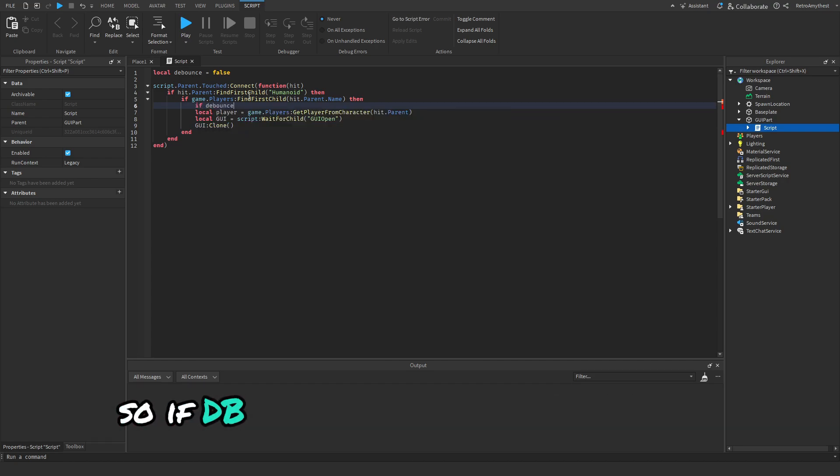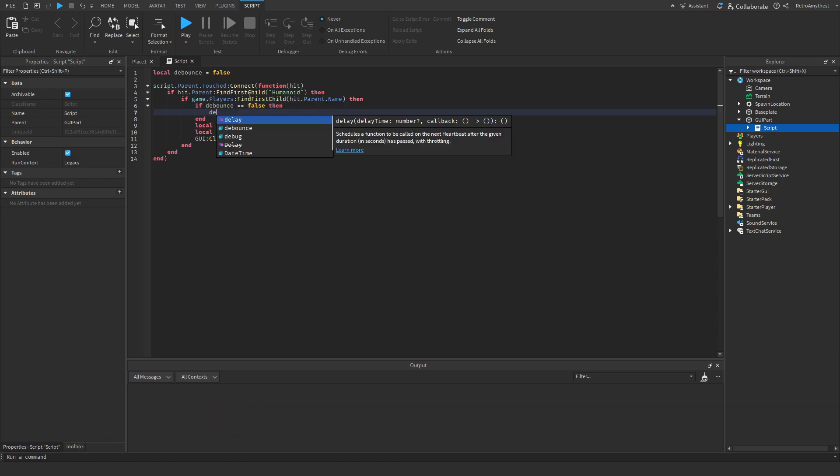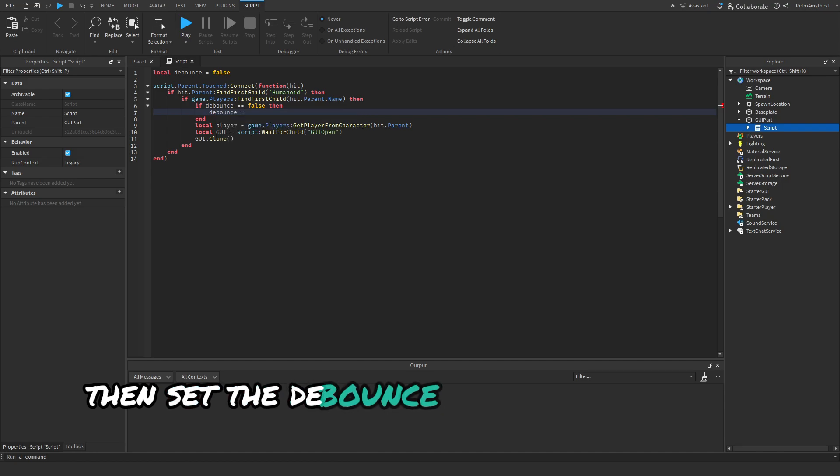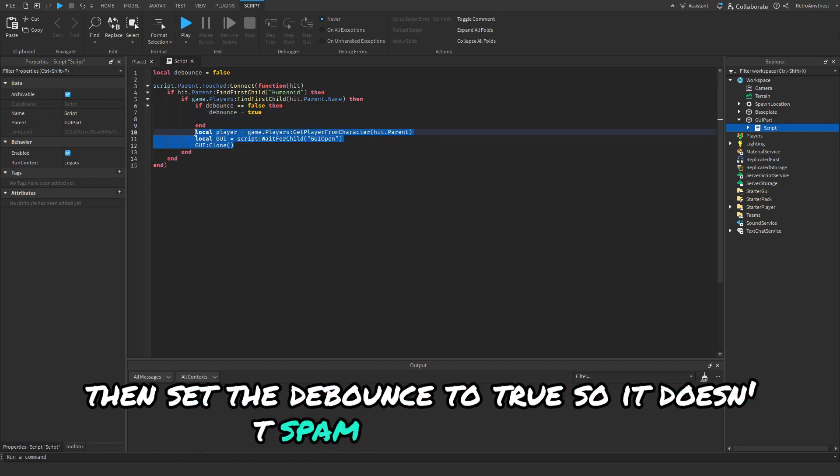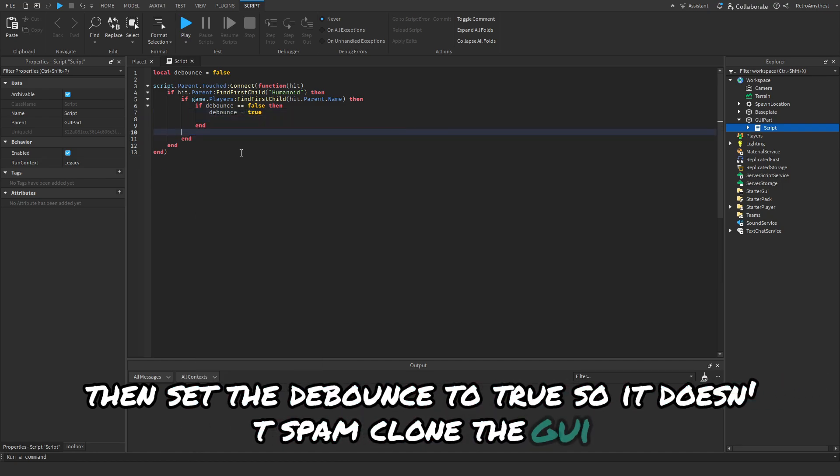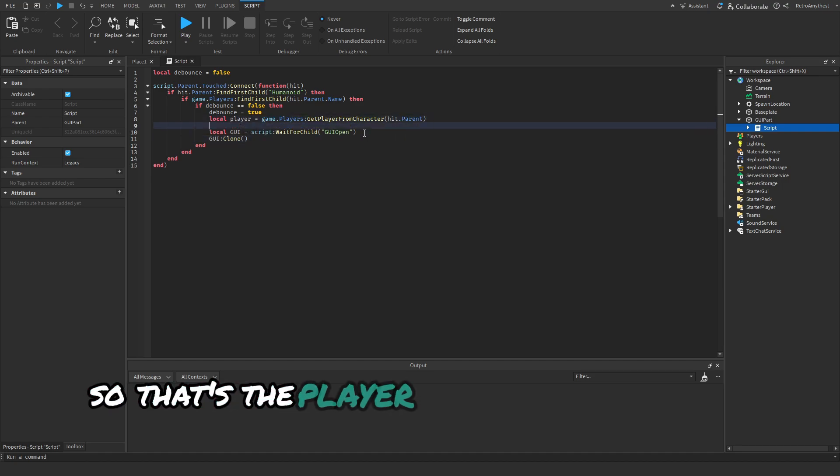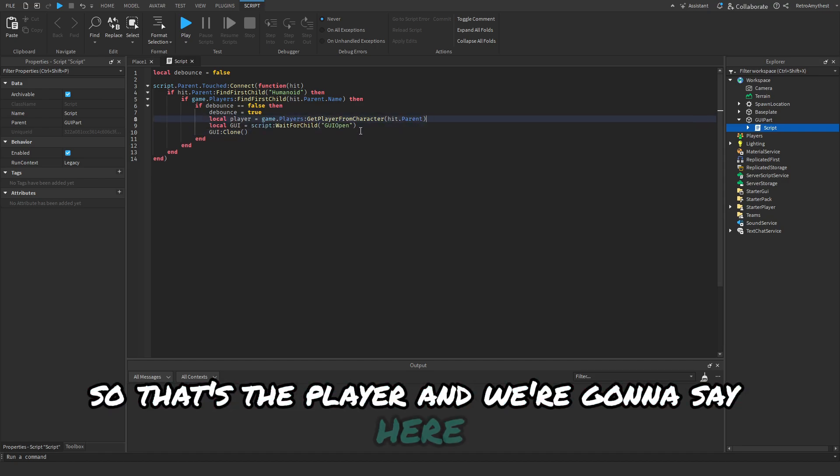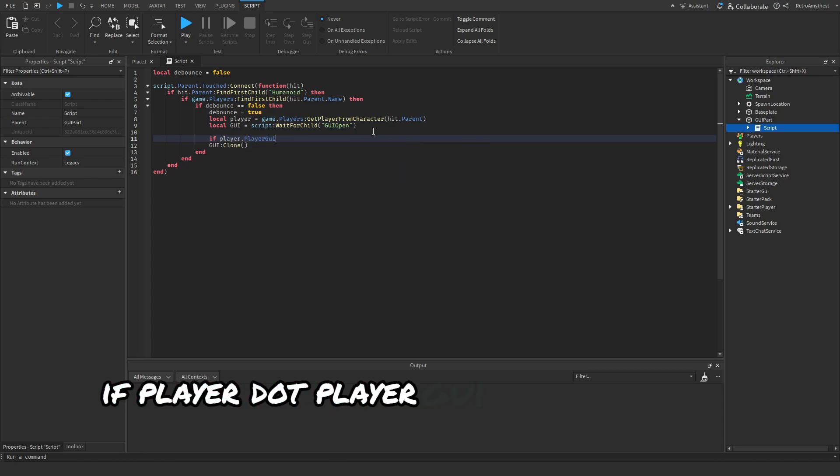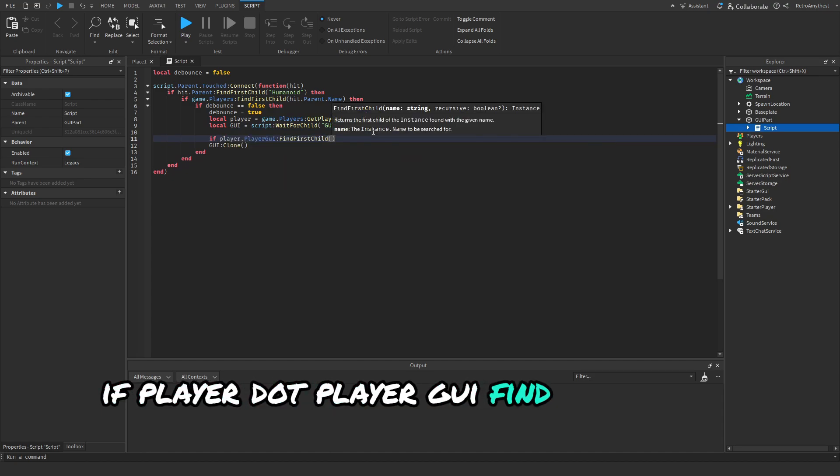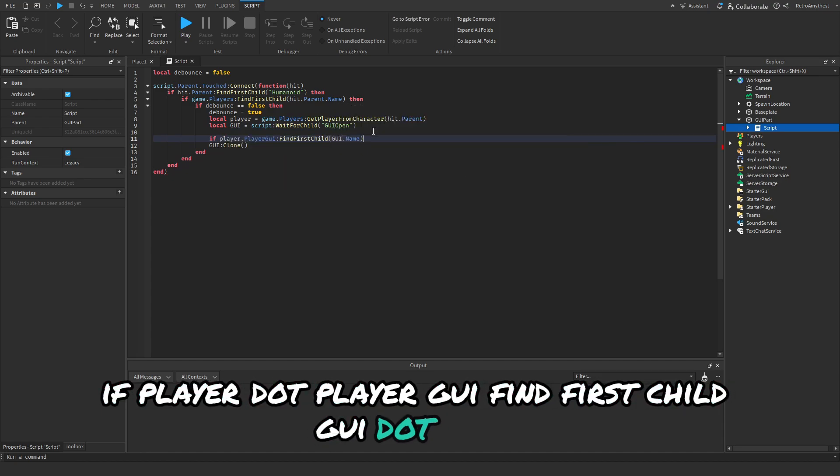We say GUI:Clone. We have to first detect the debounce. If debounce is equal to false then set the debounce to true so it doesn't spam clone this GUI. We're going to say if player.PlayerGui:FindFirstChild(GUI.name) then. We'll put in 'not' so if it doesn't find this GUI inside of the player then it will clone it.